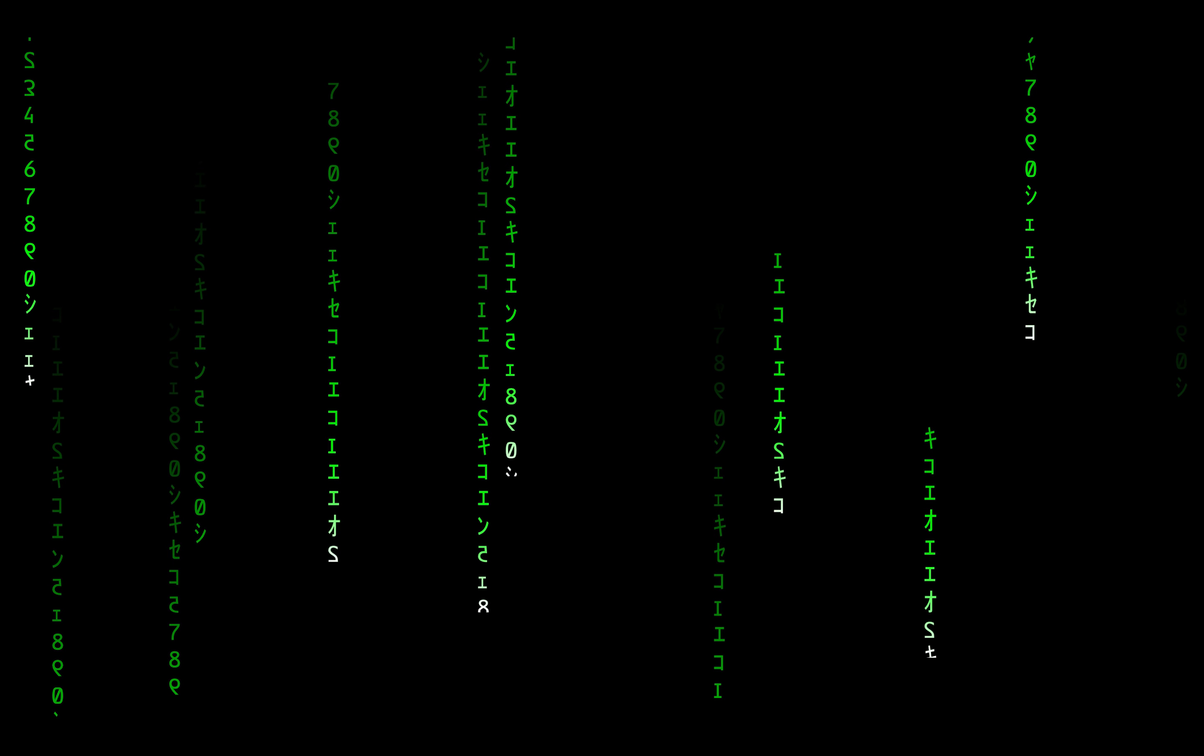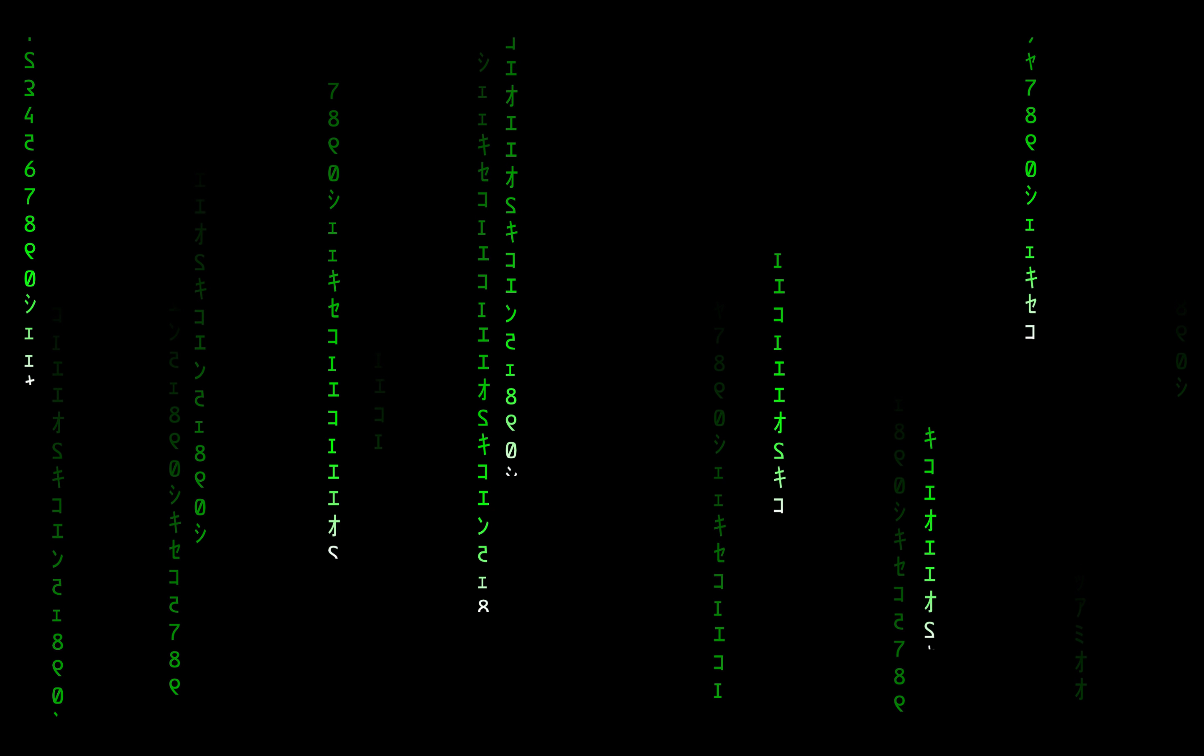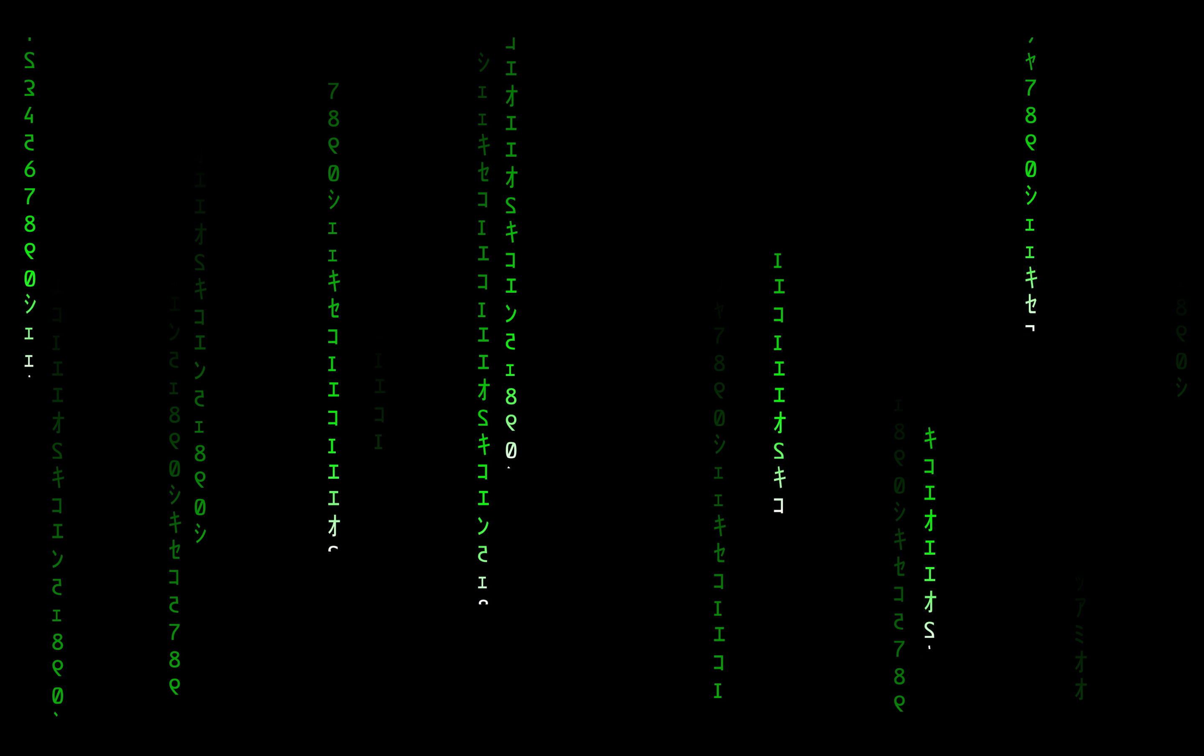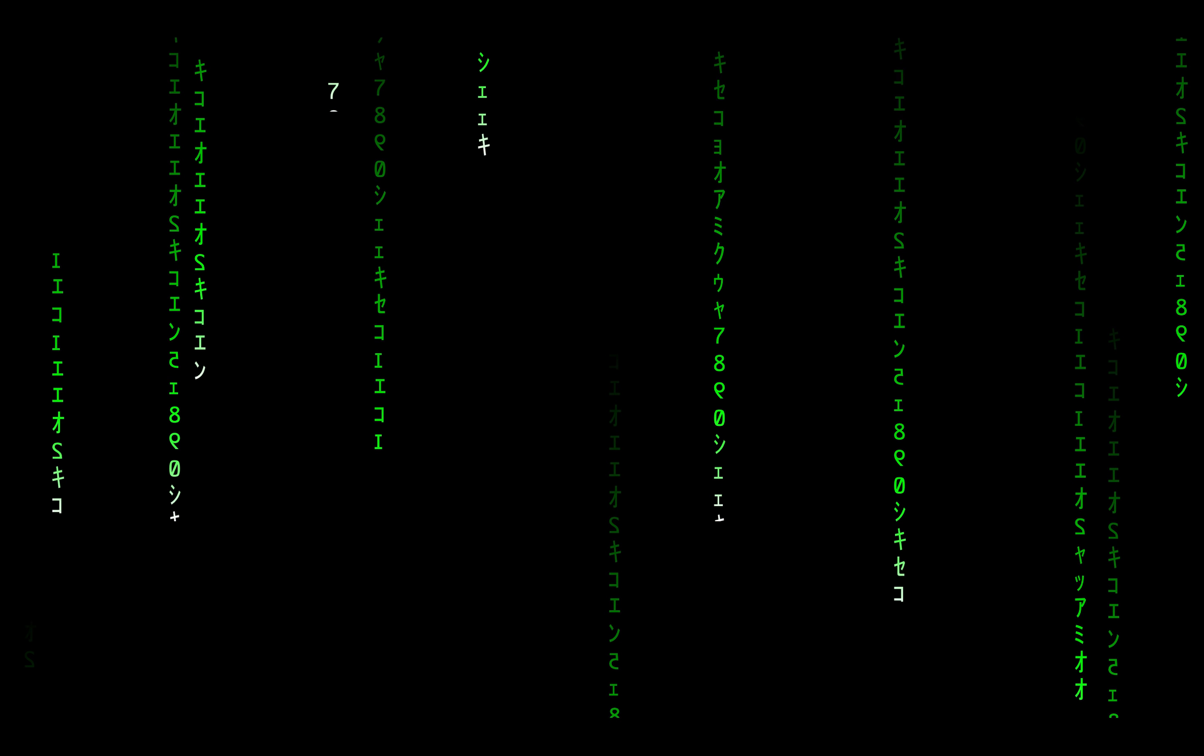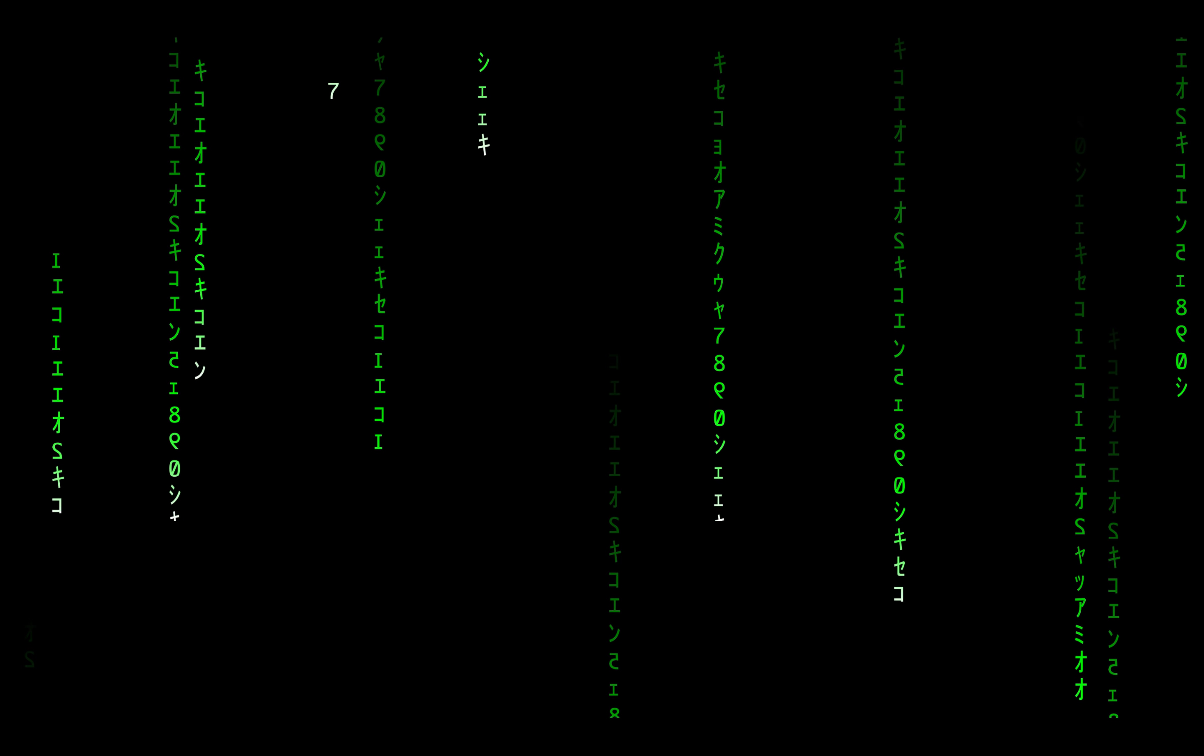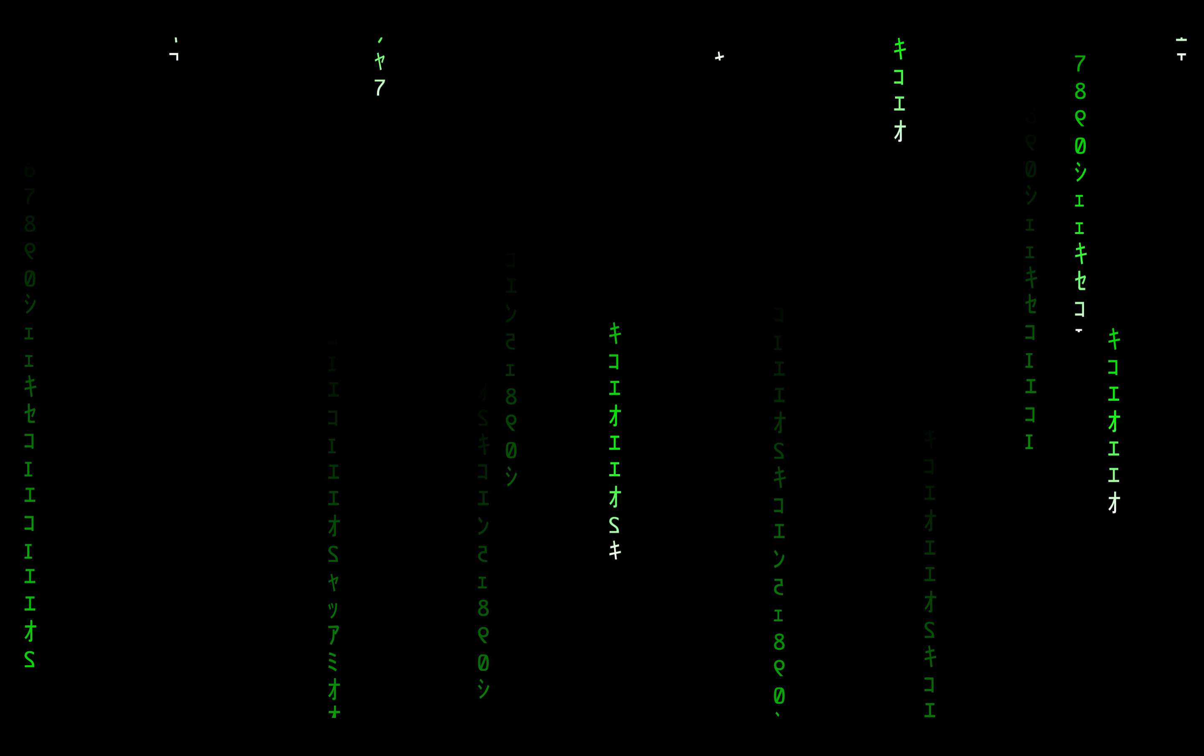Congratulations ladies and gentlemen, now you know how you can create raining matrix code animation in PowerPoint. Thank you for watching, stay happy, stay healthy and I'll see you on my next video.